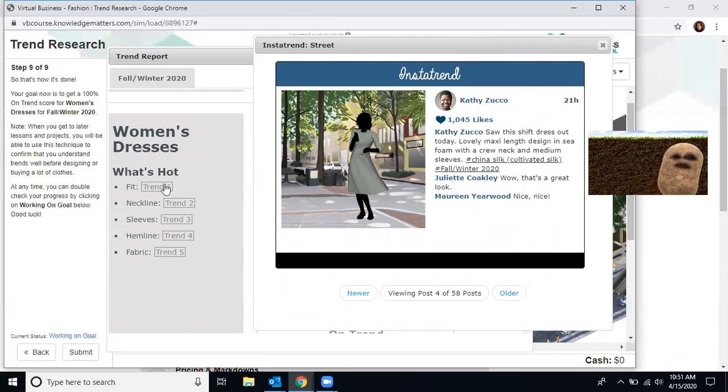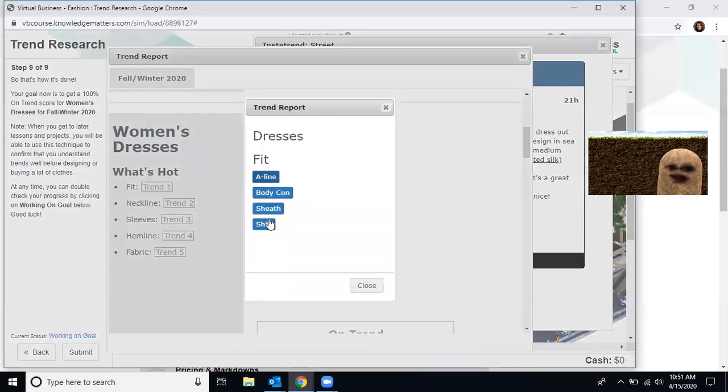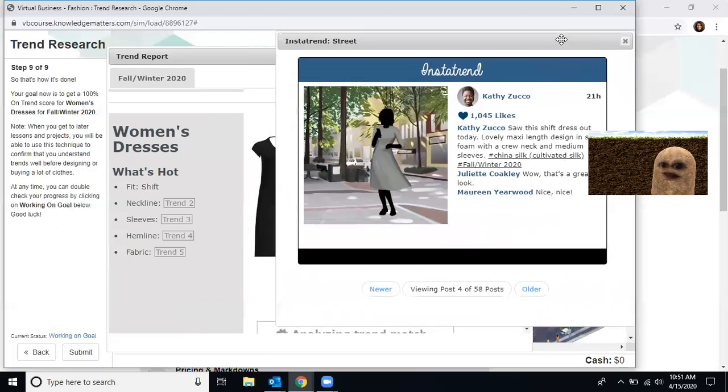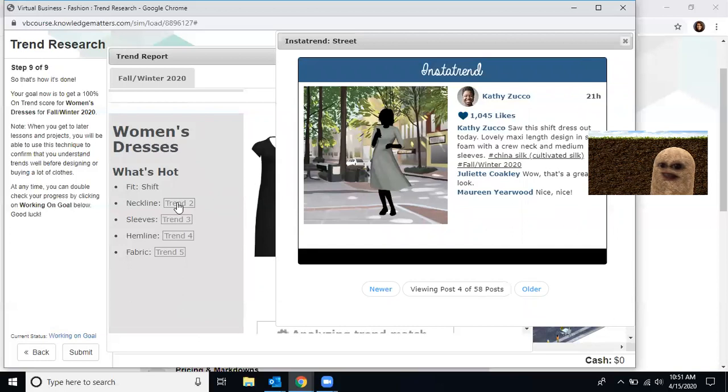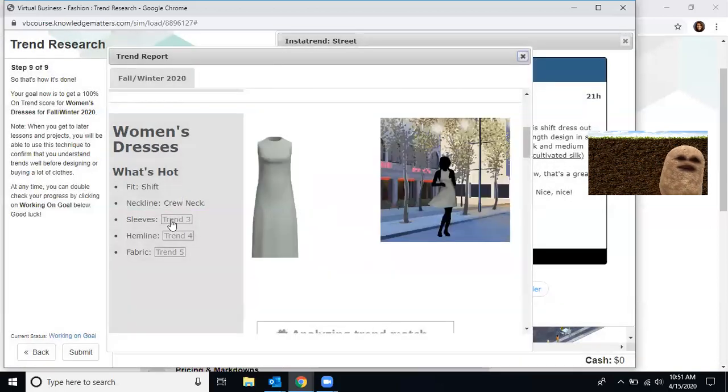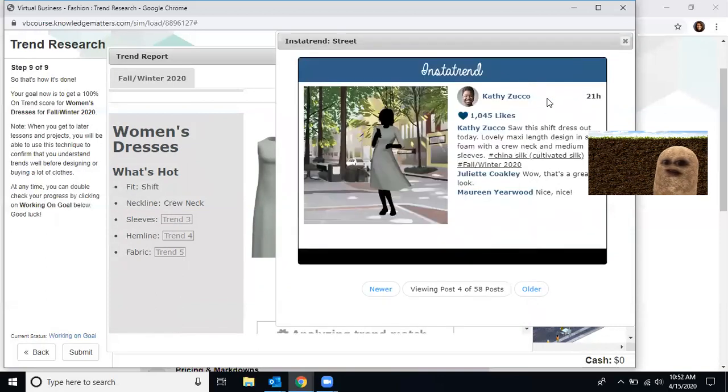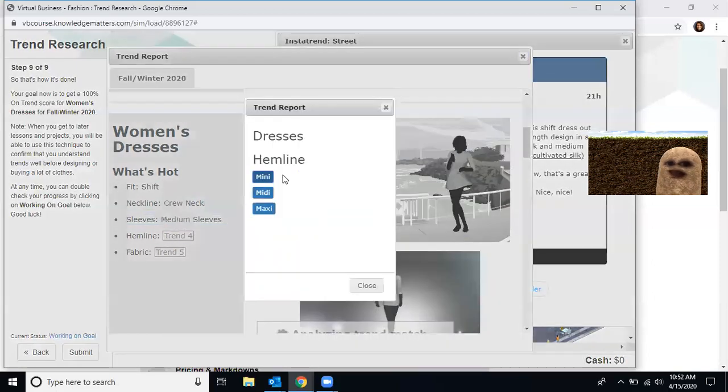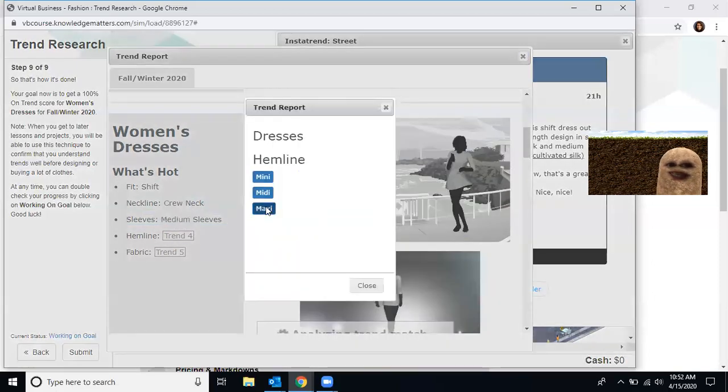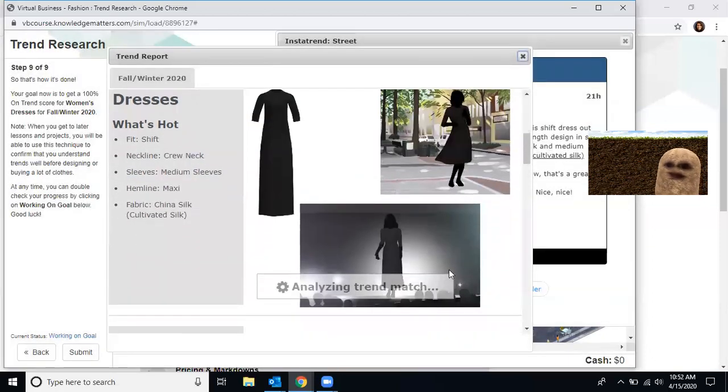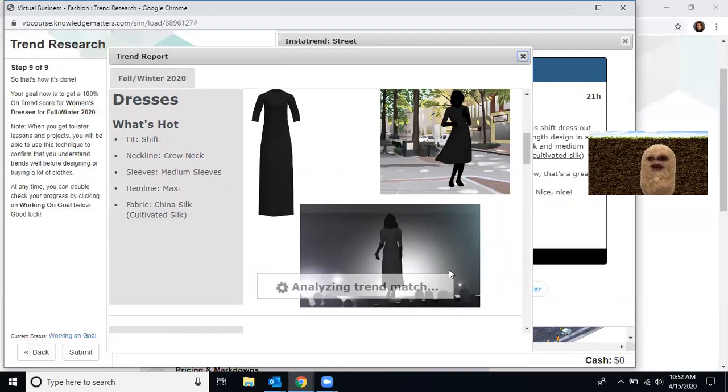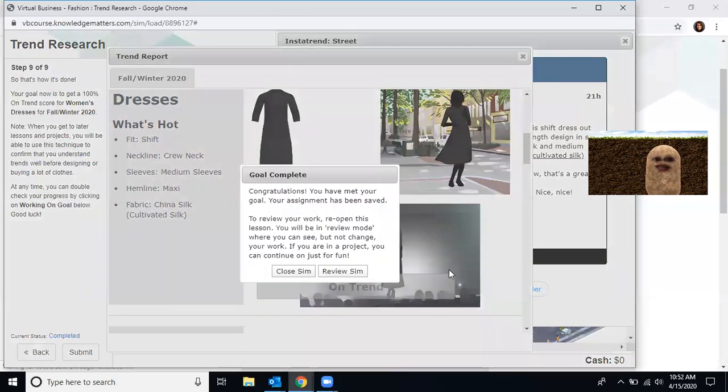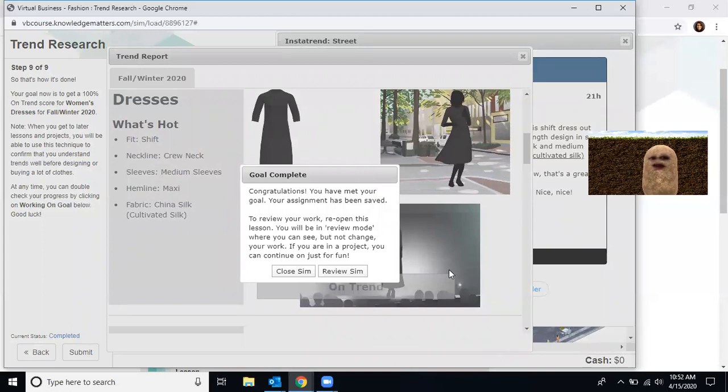So the first thing was the fit. Shift was one of the words used to describe fit. Second word was neckline. It says this was a crew neck. The sleeves, it says here that the dress was medium sleeves. The hemline is a maxi and the fabric was China silk. Now let's watch the simulation. As it's analyzing, it's going to tell us whether or not we made our goal. Congratulations, you have completed your goal. Once you have done that, it's going to pop up with your goal complete. You have met all your goals. Your assignment has been saved. Review your work. You may review the sim or you may close.